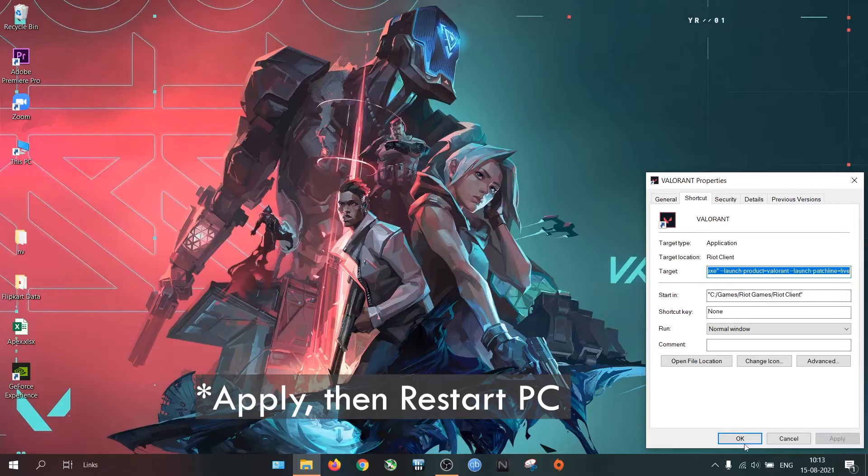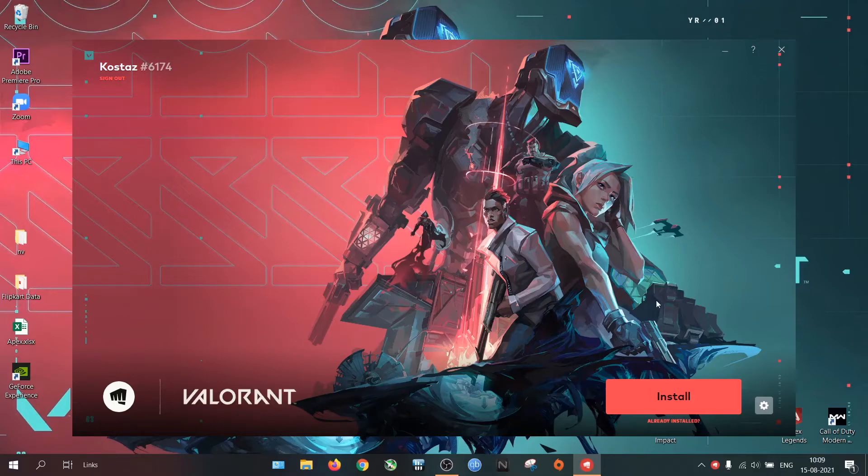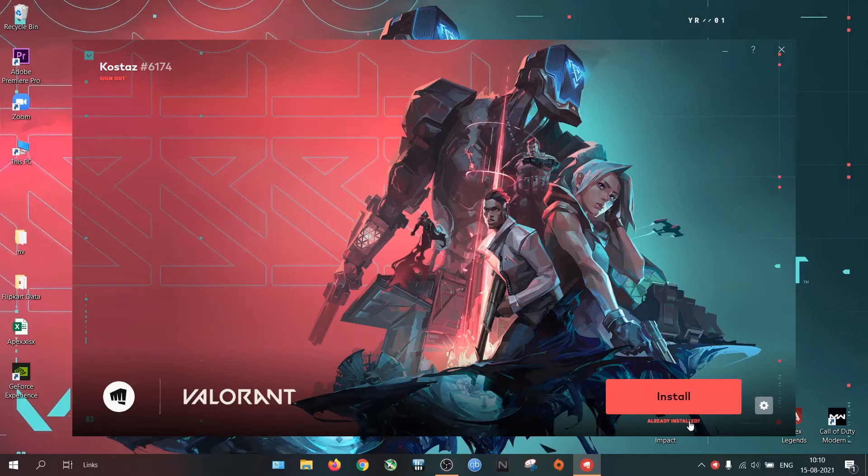That's it. Sometimes when you move it from one location to another location, you might find this option in Riot Client. And when you click the Already Installed link, it will show an error. But don't worry.